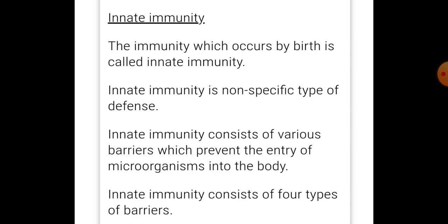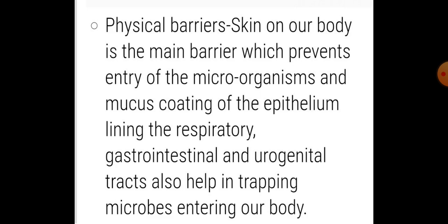Now this immunity is non-specific type of defense. Innate immunity consists of various barriers which prevent the entry of microorganisms into the body. Yeh jo immunity hoti hai, that is accomplished by providing different types of barriers. Is liye bohot saray barriers jo hain, wo provide karti hai jo ki foreign agent ya koi bhi disease-causing microorganism ki entry body mein stop kar deti hai.